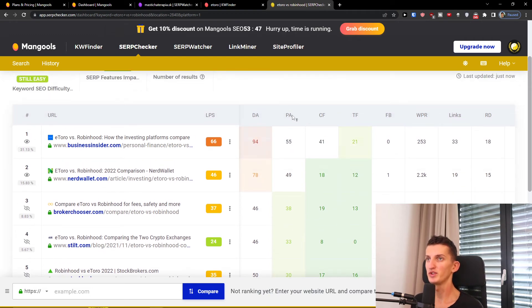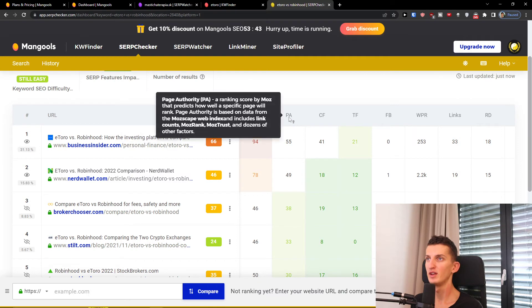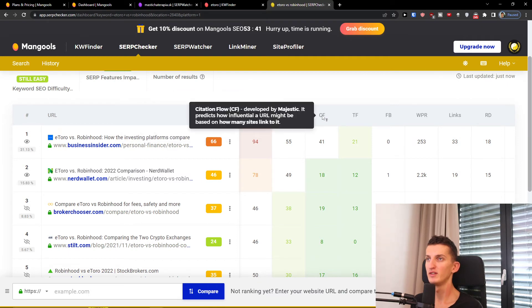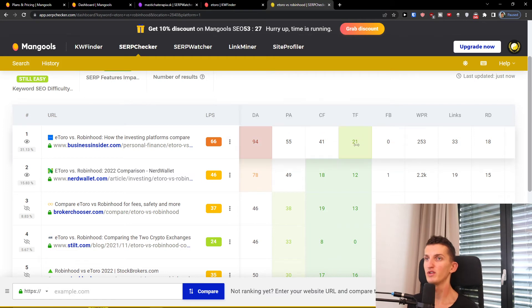So that's how this works — you're going to have the domain authority and page authority. A lower score: the site score is linked to a trusted seed site which will see higher scores, while sites that have questionable links would see a lower score, and you can see it right here.